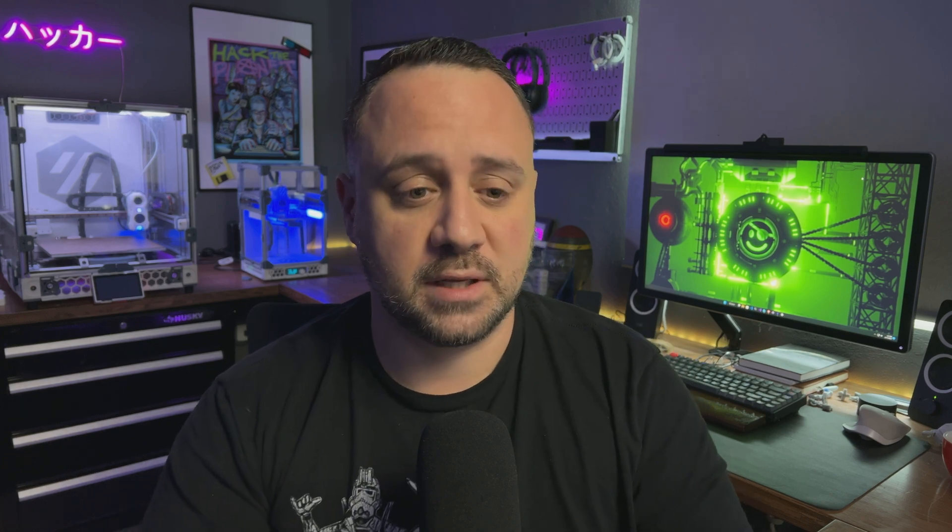Now this is a very old technique. I think attackers have been doing this since the inception of Windows NT4. In fact, I even have some old code that is almost two decades old. One of my first meterpreter scripts where I actually used this technique to hide my actions from a forensics incident response team.